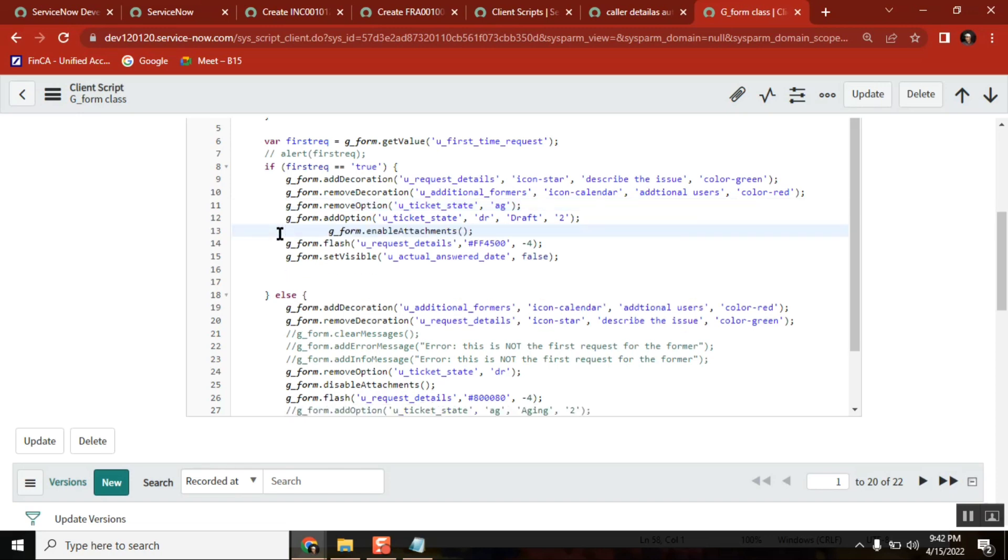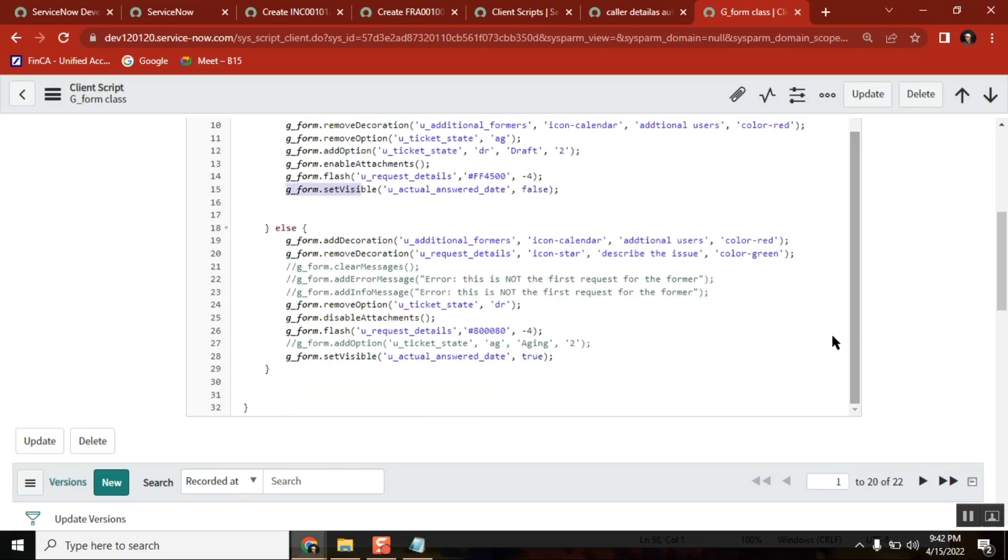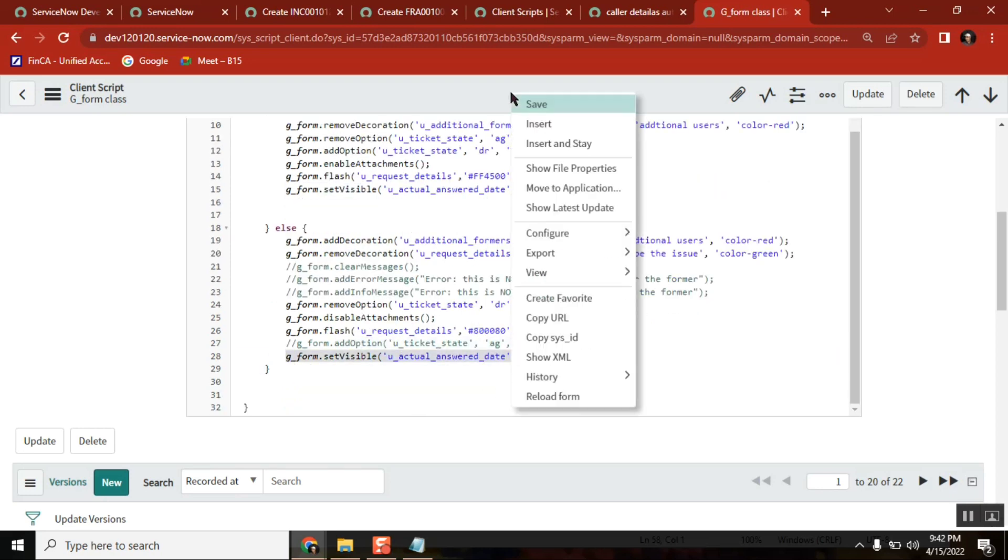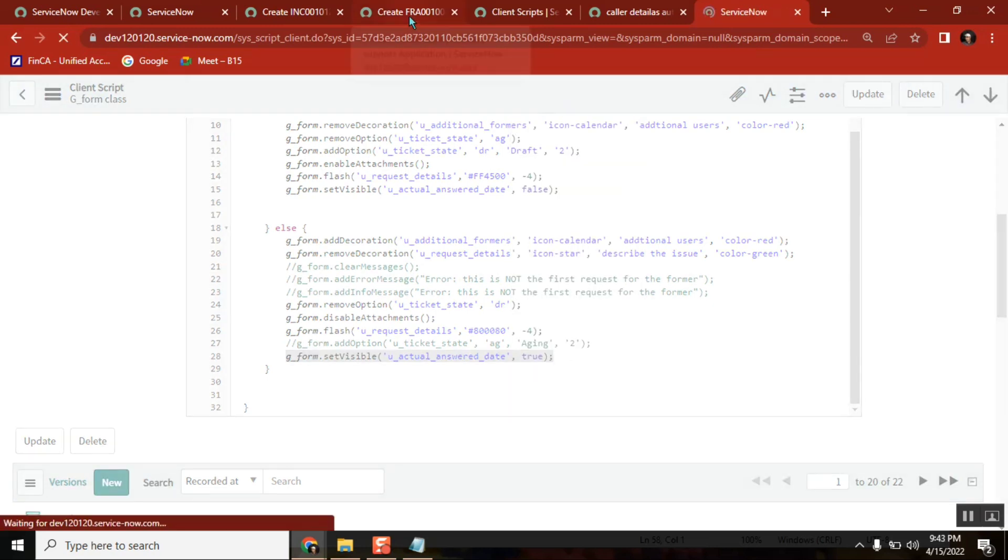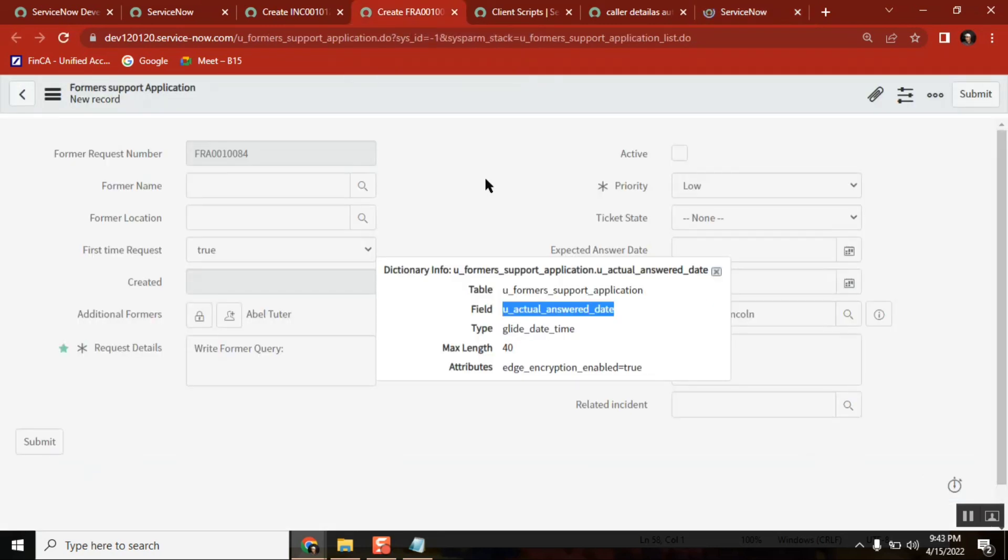Line number 15 is important for us, and here line number 20, this one is important for us. These two lines, just see setVisible we are talking about, setVisible.